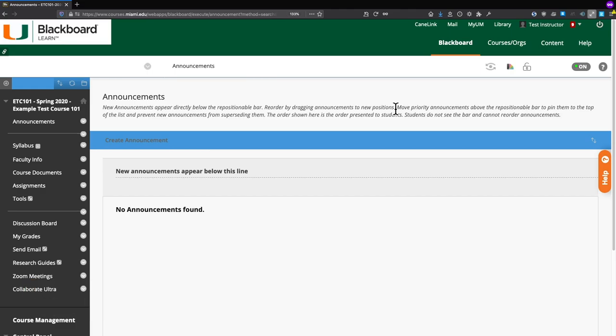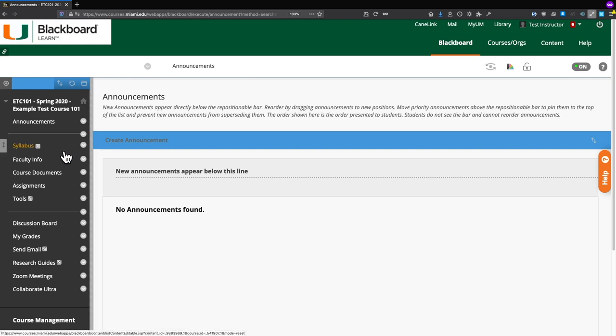In this tutorial we're going to go over how to enable Respondus Monitor on a test in Blackboard. We're inside our course site on Blackboard and we see the entrance page, which is the announcements page. On the left side course menu, go ahead and hover over the Assignments option to go to the Assignments content area.